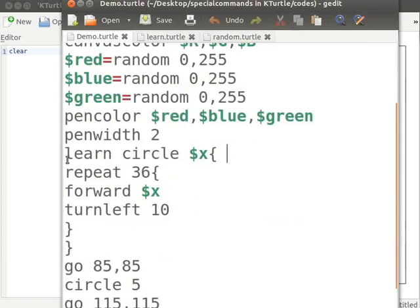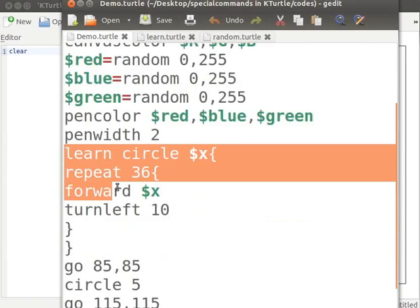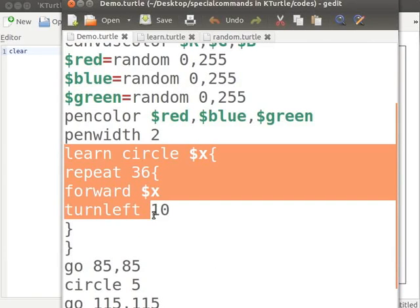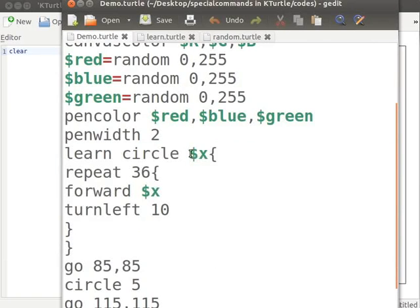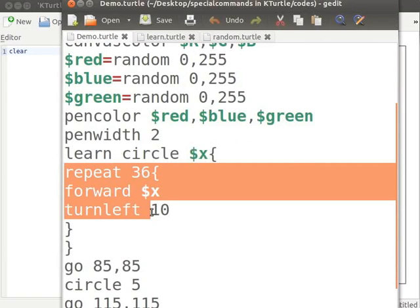Pen width 2 sets the width of pen to 2 pixels. Next I have entered the code to learn to draw a circle. Here, dollar x represents the size of the circle.